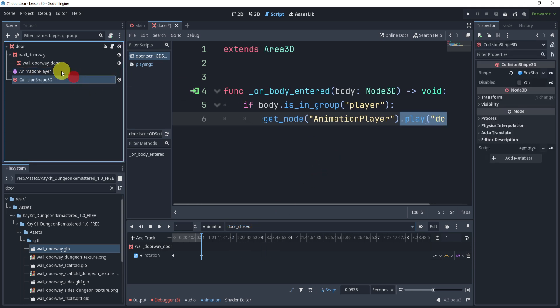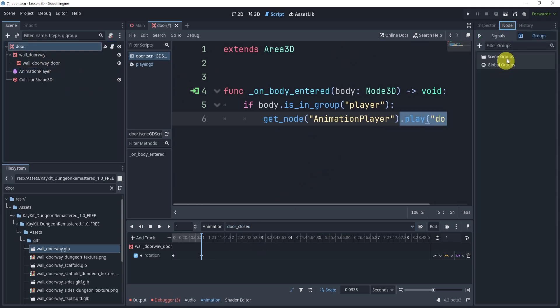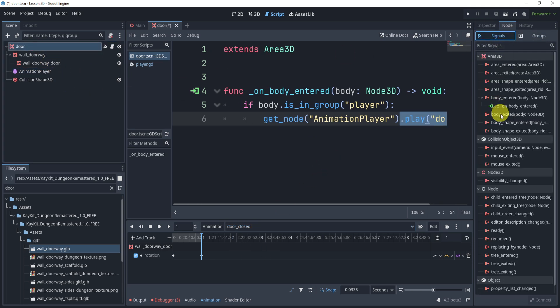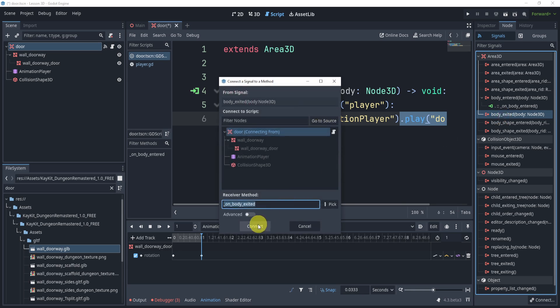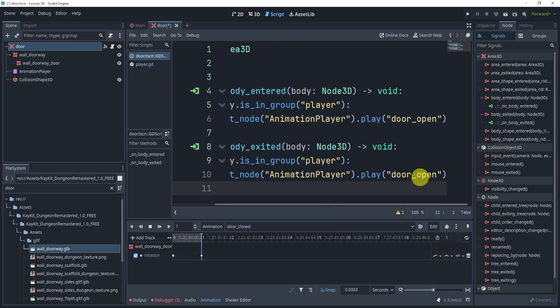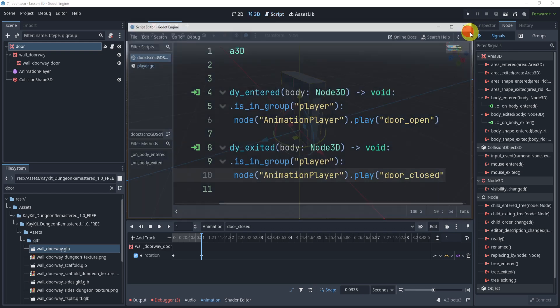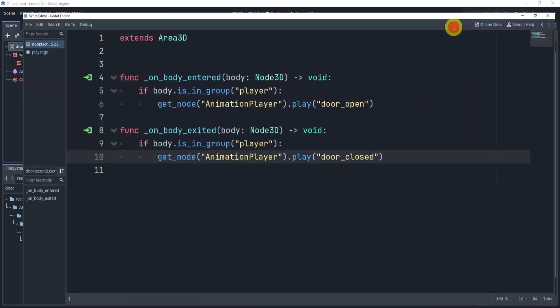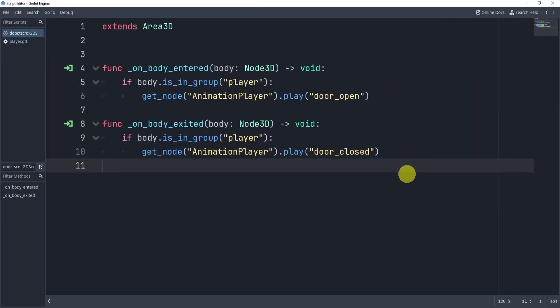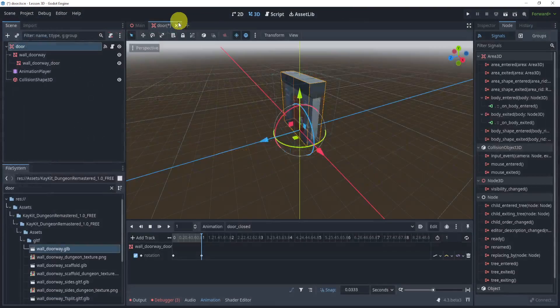the open, so we'll say door open, right? So we'll open the door by calling this animation. Now the cool part about this is now I can just connect the body exited and do the same thing, but this time on this part I'm going to say door closed, right? So this is all we need in terms of code, right? So this is cool because this allows us to open the door and close the door simply using animations.